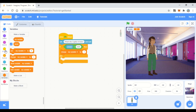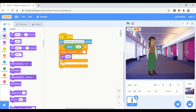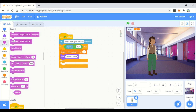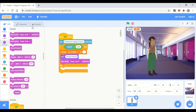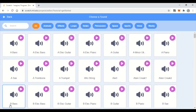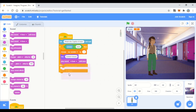We can also display feedback — say 'correct answer.' We can also play a sound, like a magic spell sound. From the Sounds tab we can add other sounds too, like a guitar or anything else. So if the answer is correct: say 'correct answer,' play a sound, and change the score variable by one.